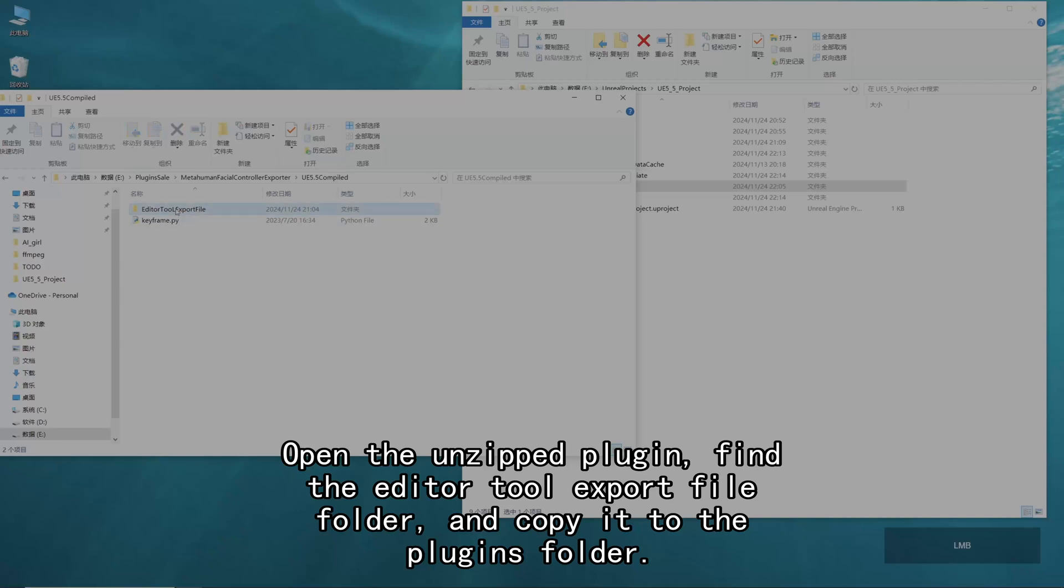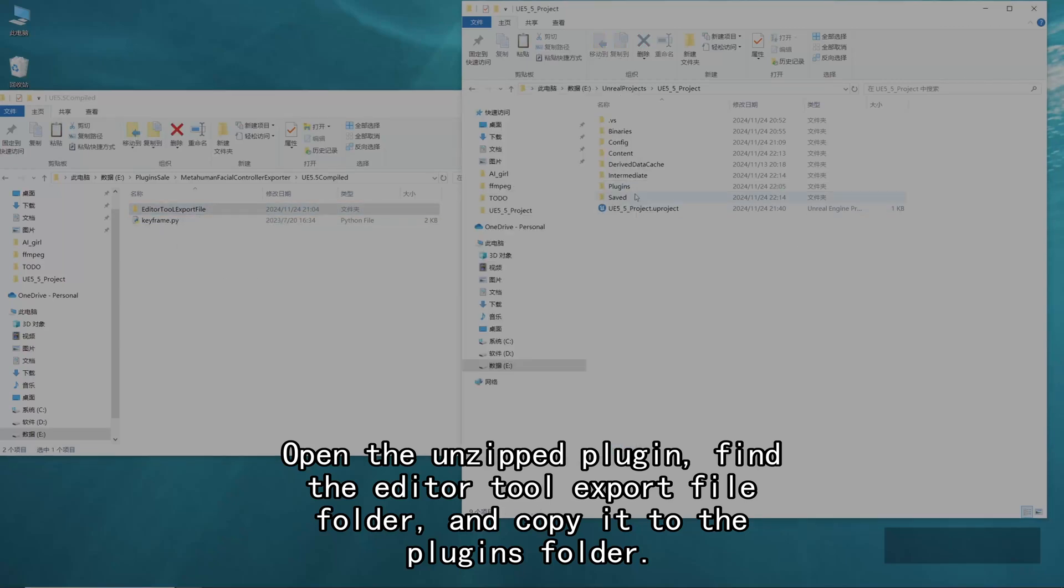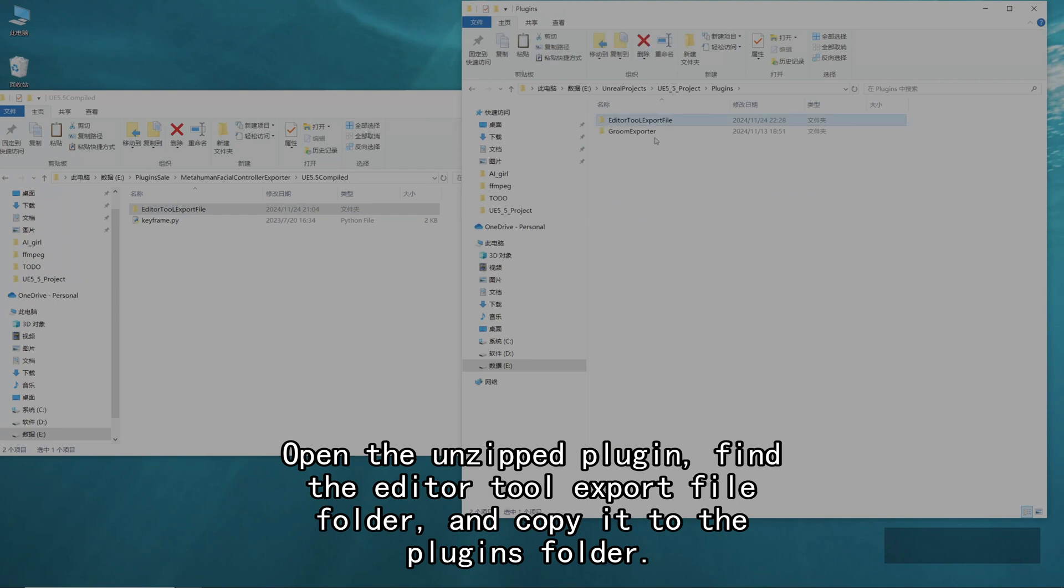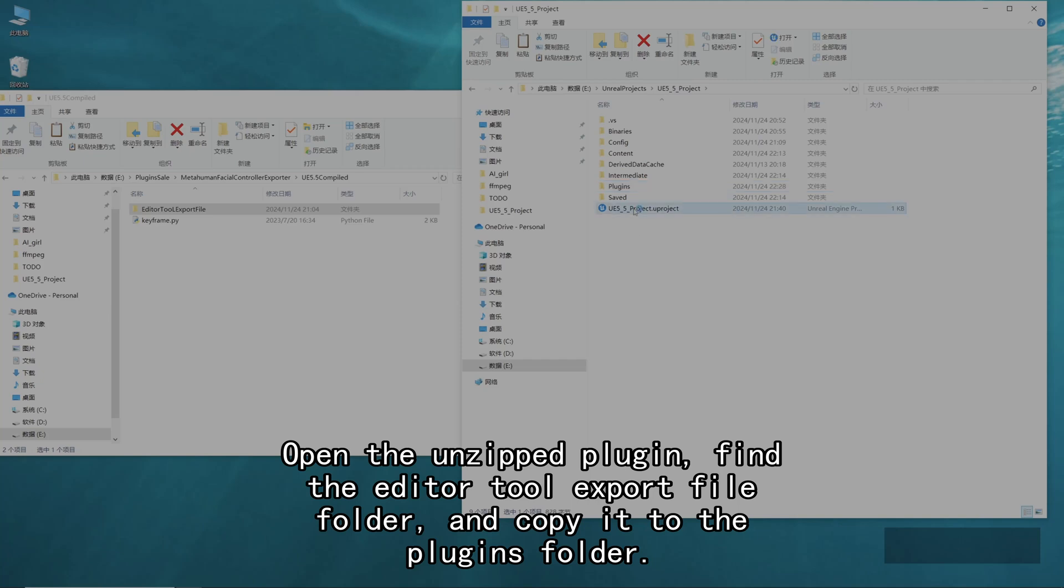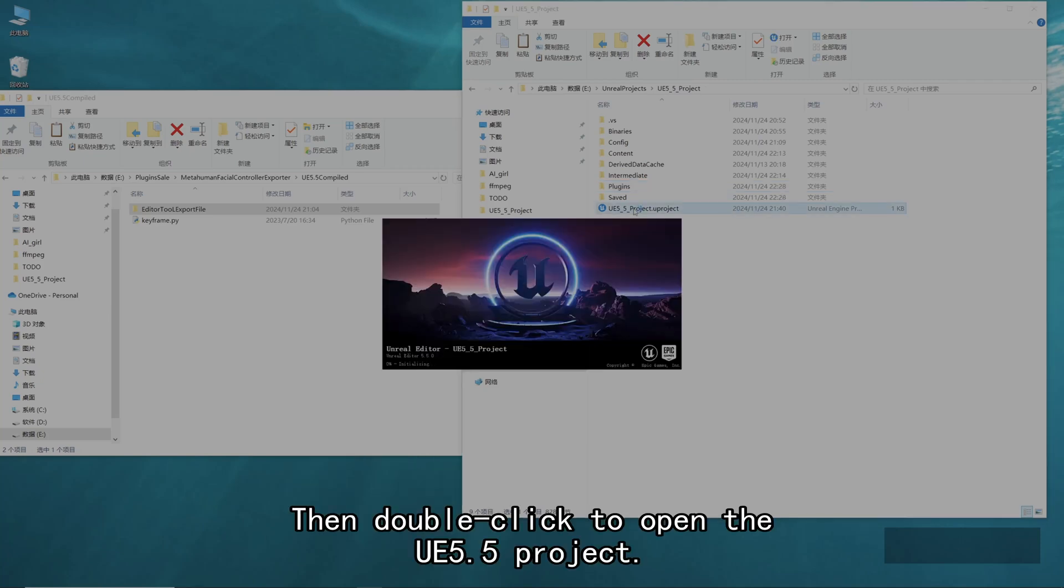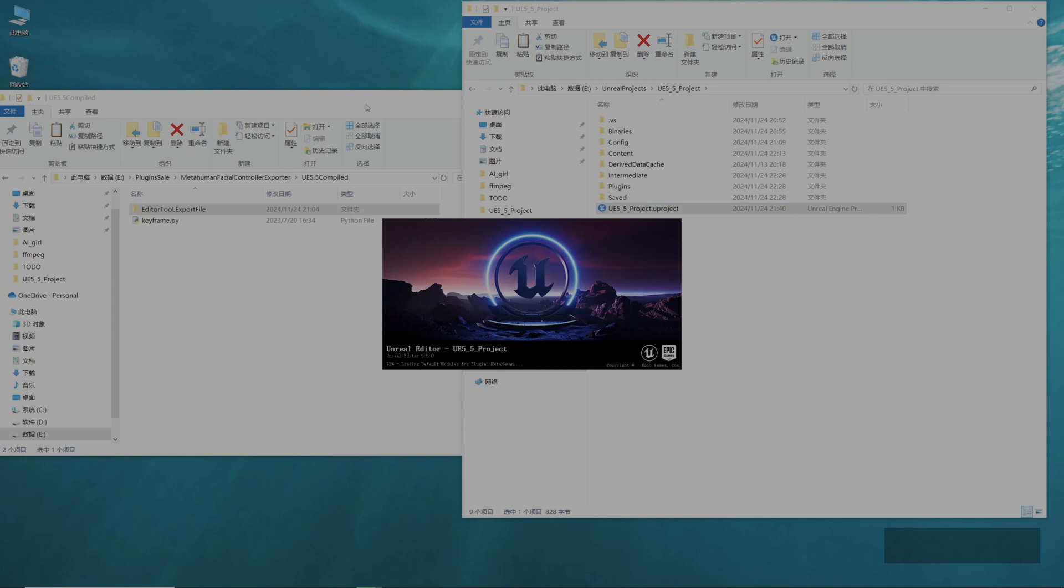Open the unzipped plugin, find the Editor Tool Export File folder and copy it to the Plugins folder. Then double-click to open the UE 5.5 project.